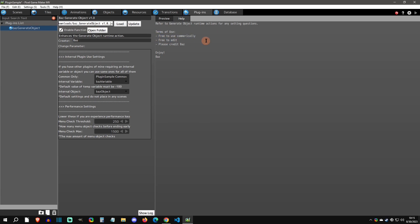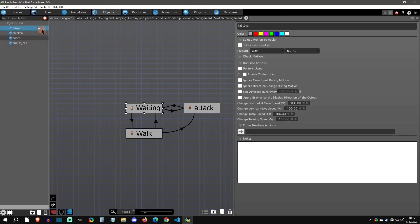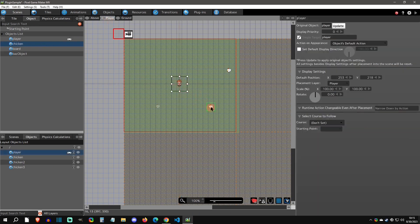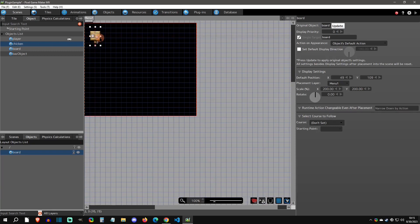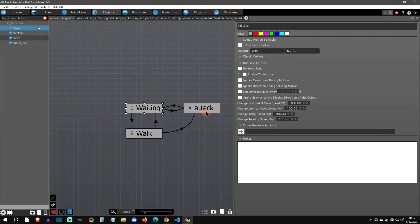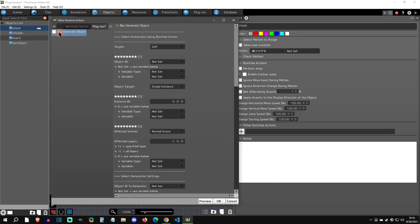Now let's actually use it. I have some objects here — a chicken, a board, and a player — with a scene that has different things going on. On the player layer I have the player, two chickens, and one chicken on the above layer. I also have a menu scene with an expanded board showing we can reach menu scene objects. Under the player's attack action, I'm going to add a runtime action, go to plugins, and select 'baz generate object' — I wanted a short name so I put 'baz' in front of it.